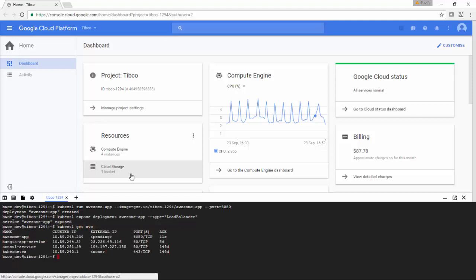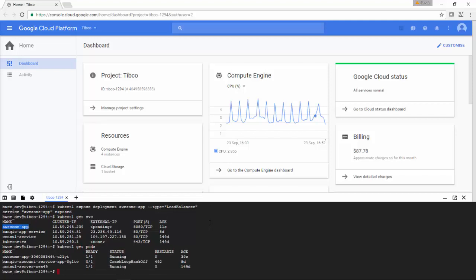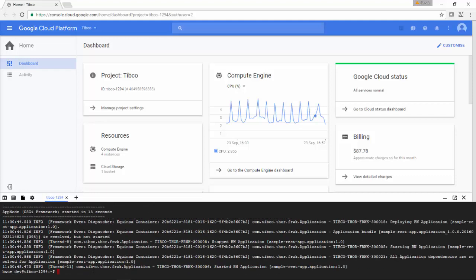I am doing kubectl get services, and you can see there is no external IP yet assigned to this Docker image. I am doing get pods kubectl, so you can see the list of pods. I am doing kubectl logs of that pod, and you can see the logs of this REST application.